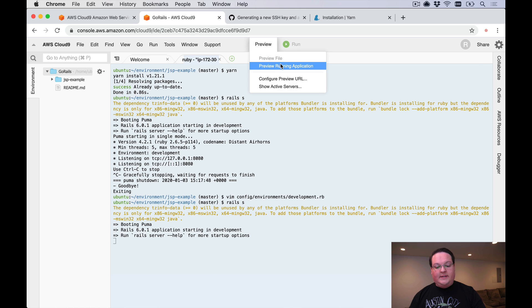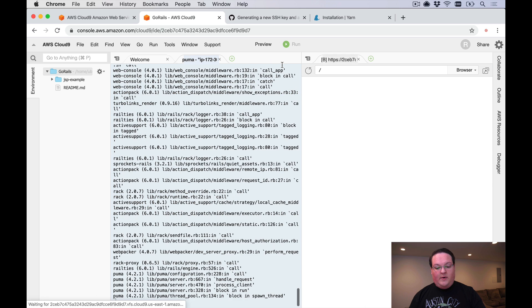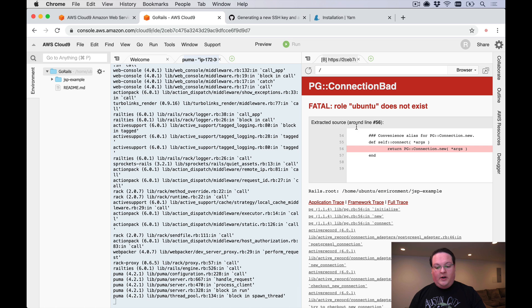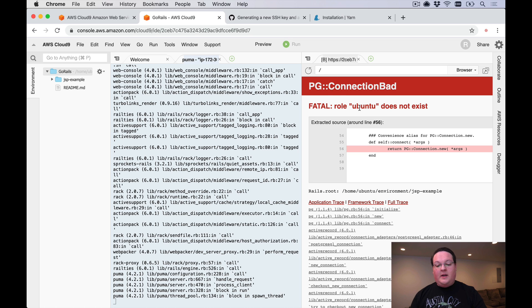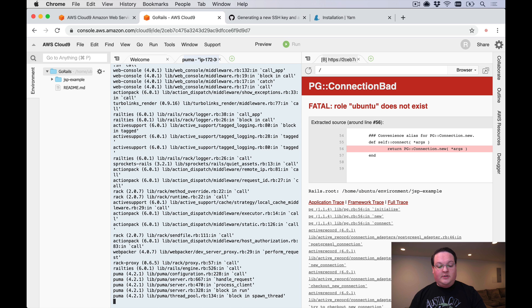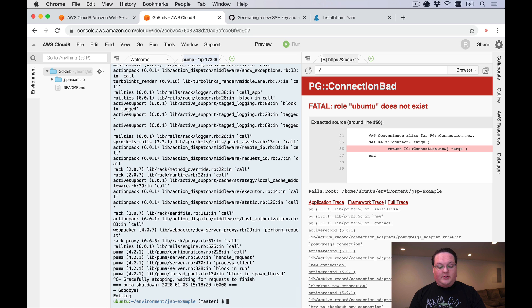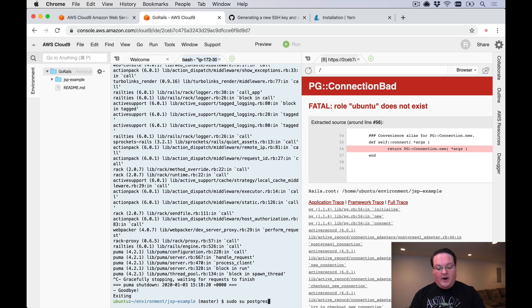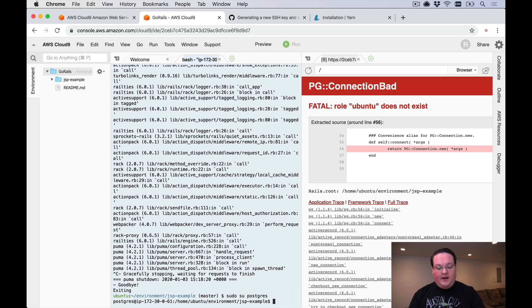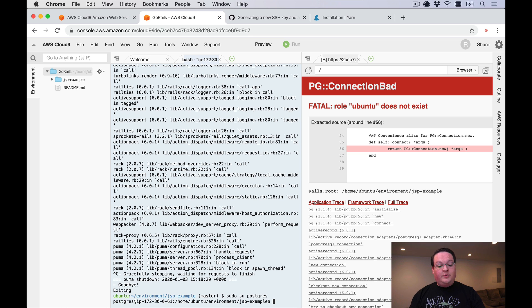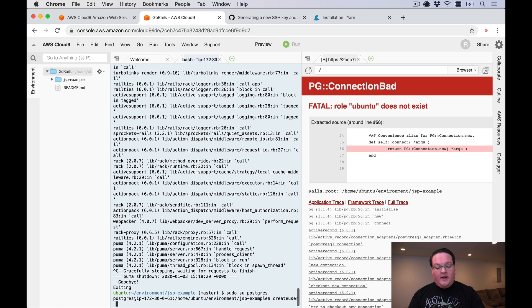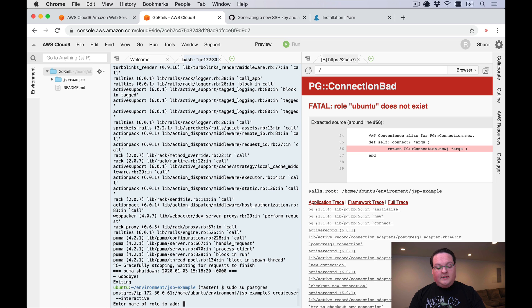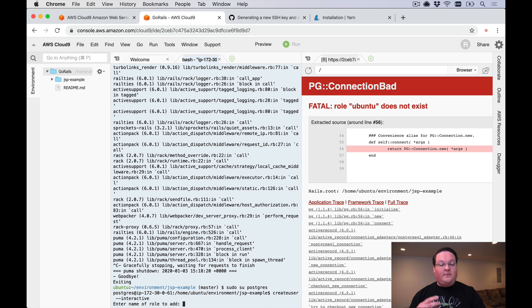Once that's mounted and running we can go and open this up in our preview. Now we have a Postgres setup that we need to change. Let's shut down our Rails server and run sudo su postgres, and this is going to make us the postgres user on Ubuntu. Then we can say createuser --interactive to create a user for our Postgres database for our app to access.